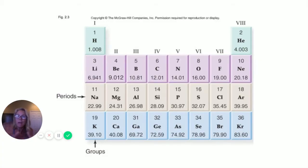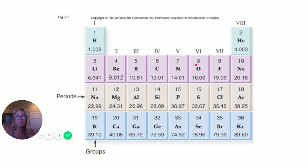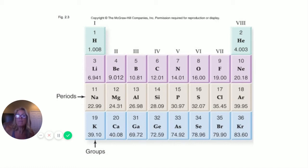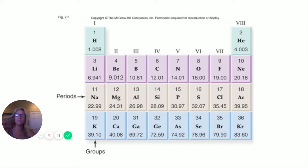If you go one or two rows back, look at oxygen: eight protons, eight electrons. Two go in the first level, leaving six valence electrons. It's two away from being happy, so it will bond, share, or steal electrons to get its outermost energy level to eight.